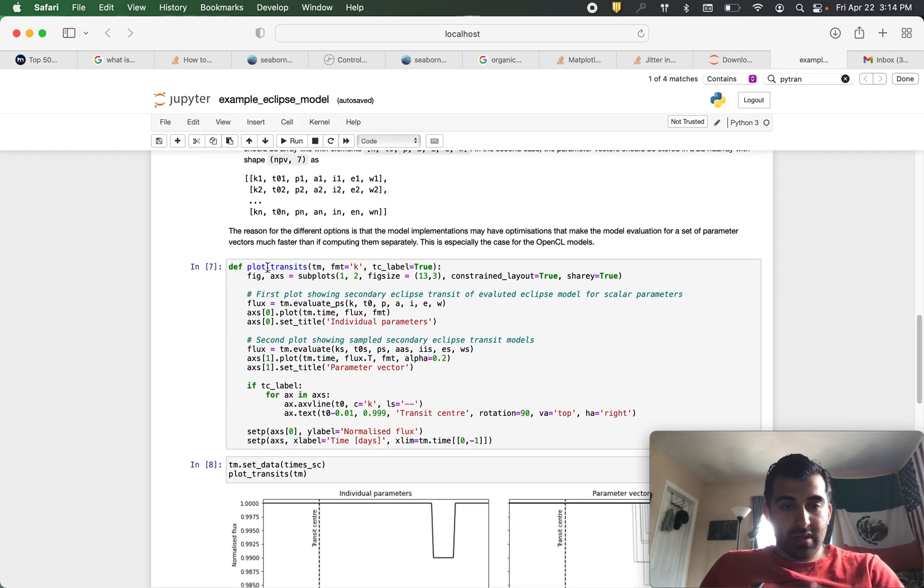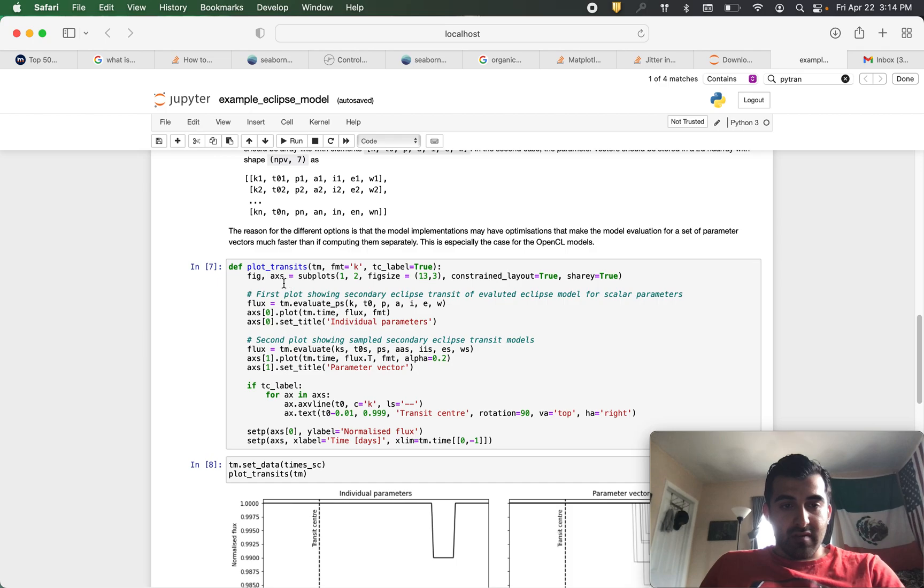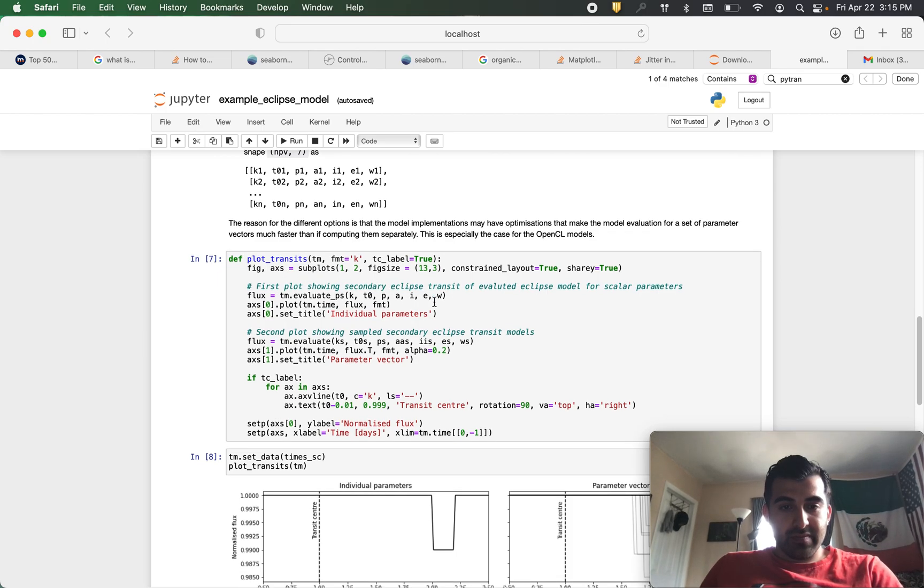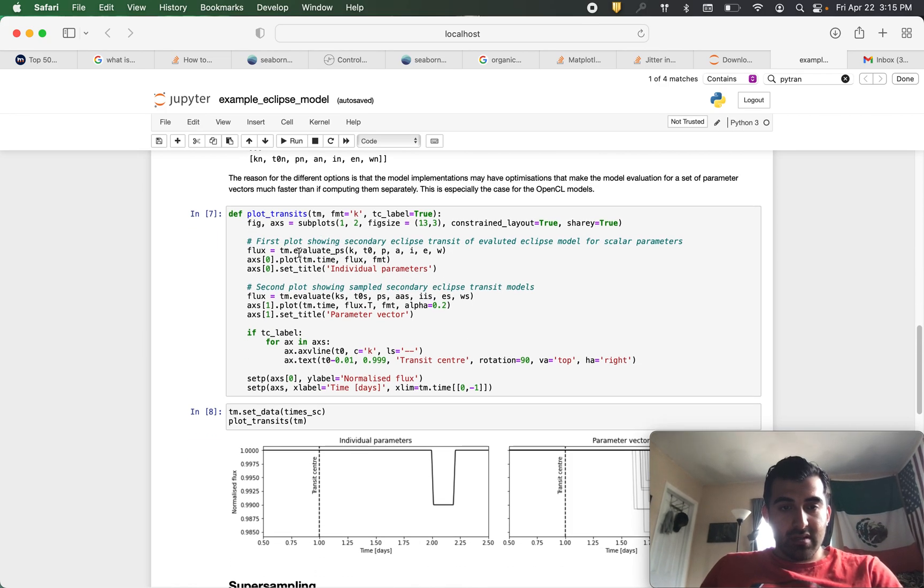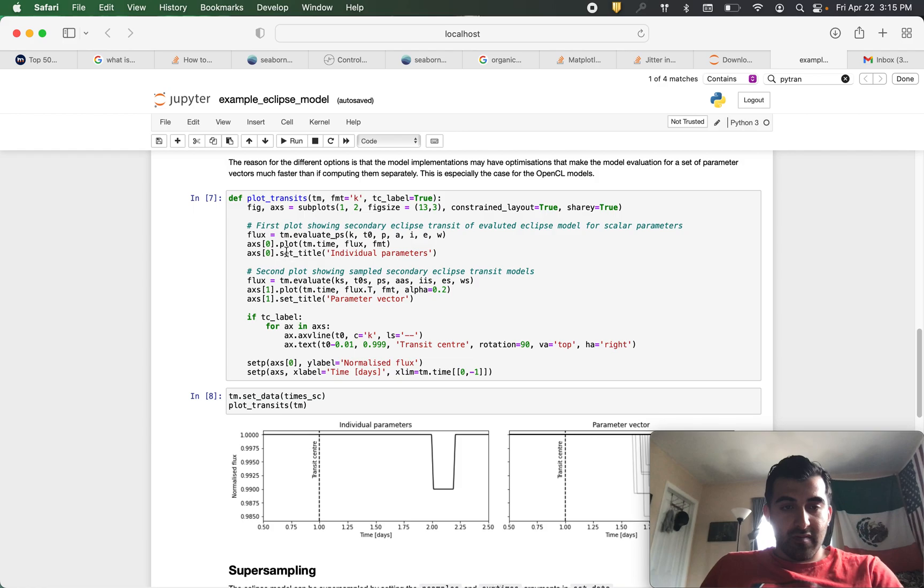So we're going to set up this definition. We're going to give it our figure and axes and then here is the actual meat of the code.